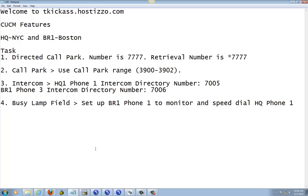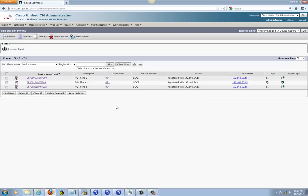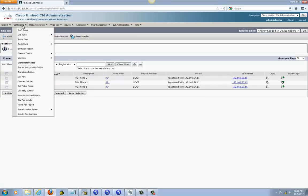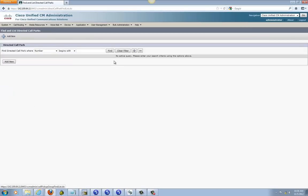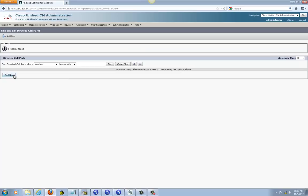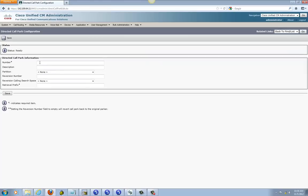Let's go ahead and work on Direct Call Park. Go to your Call Manager and it's going to be under Call Routing — go down and find Direct Call Park, click on it. Nothing is set up, so click Add New.